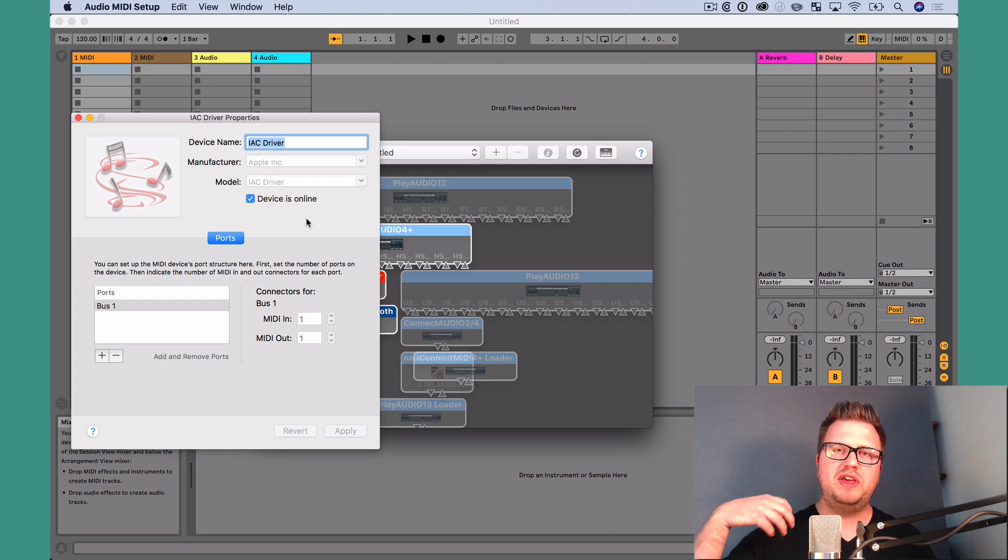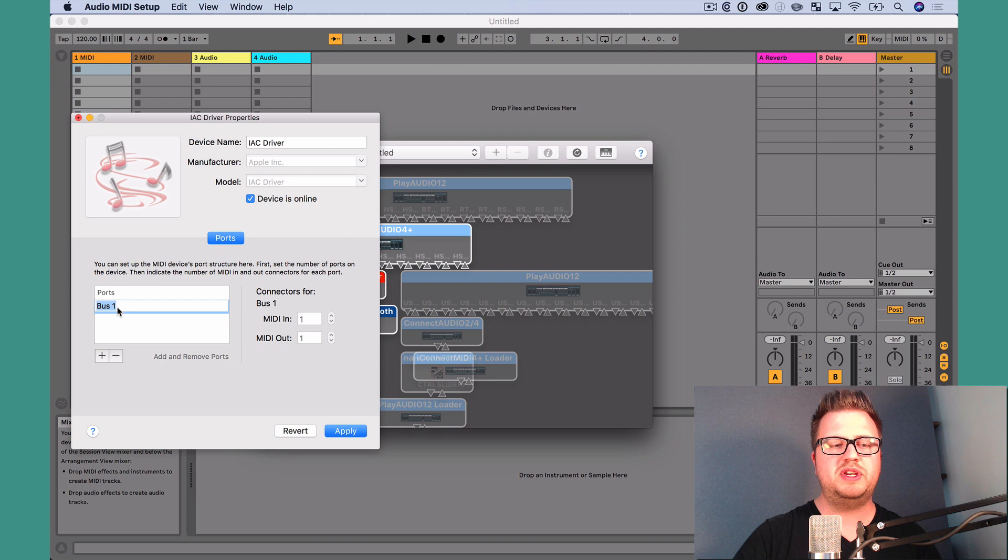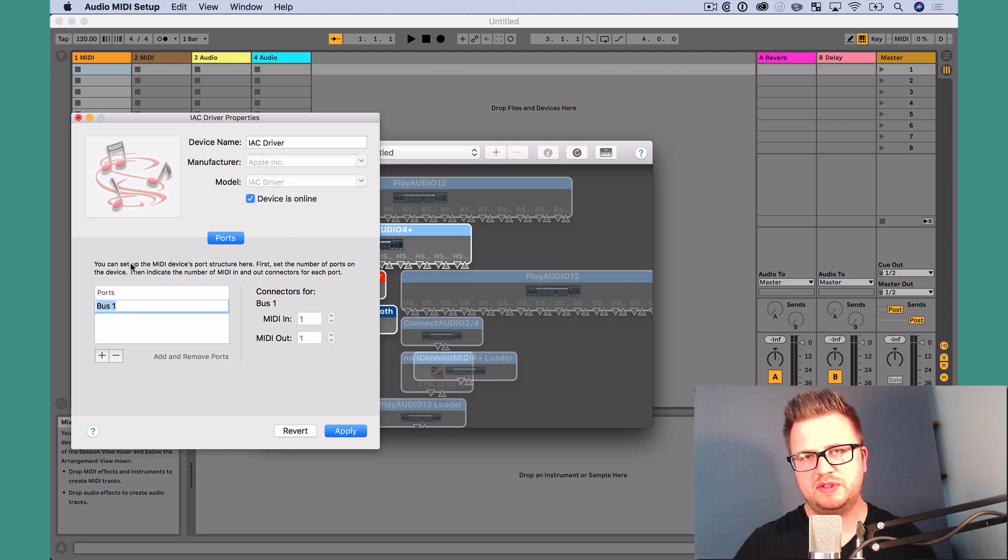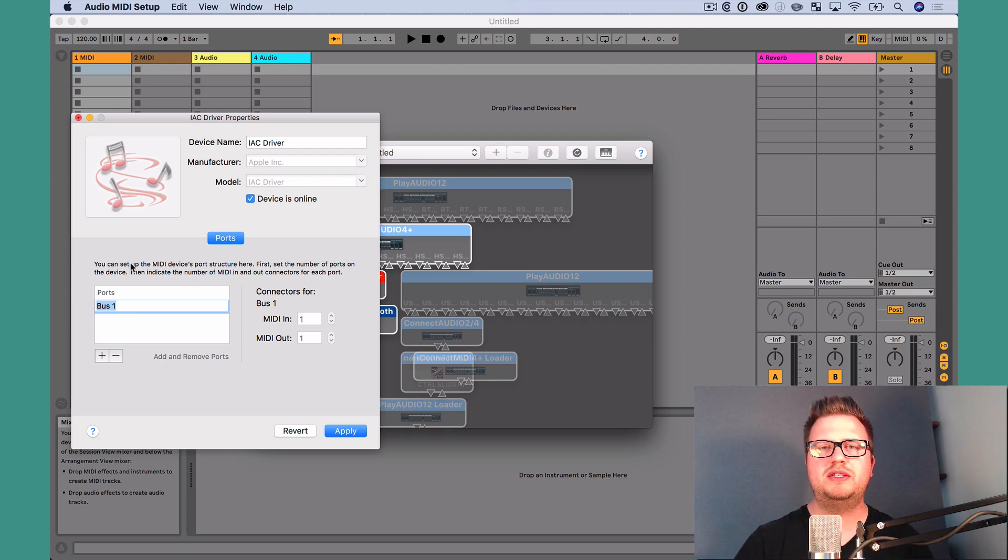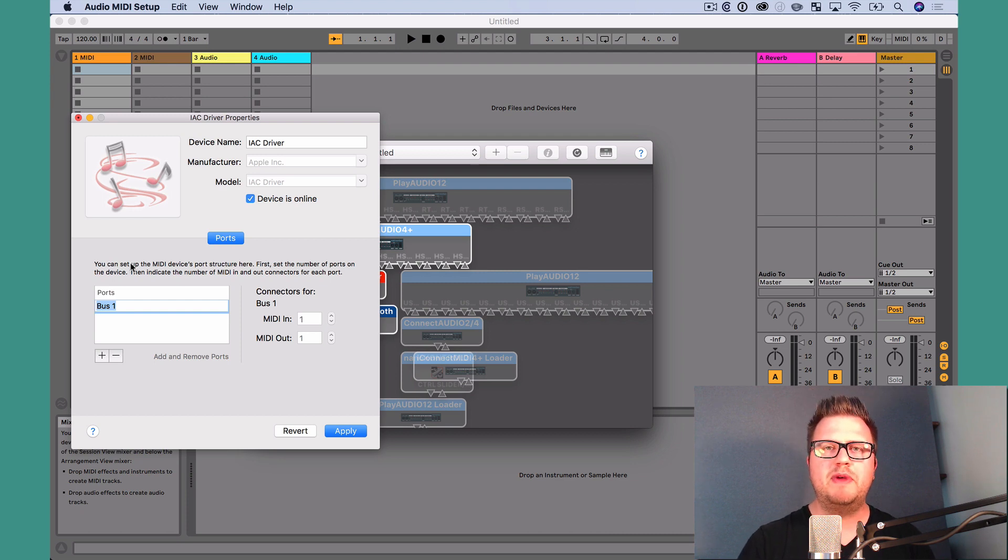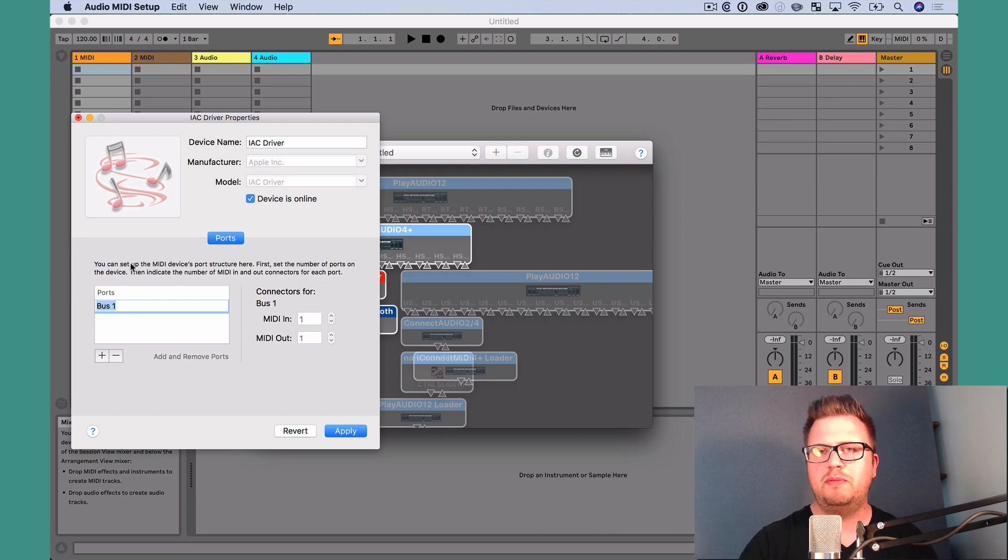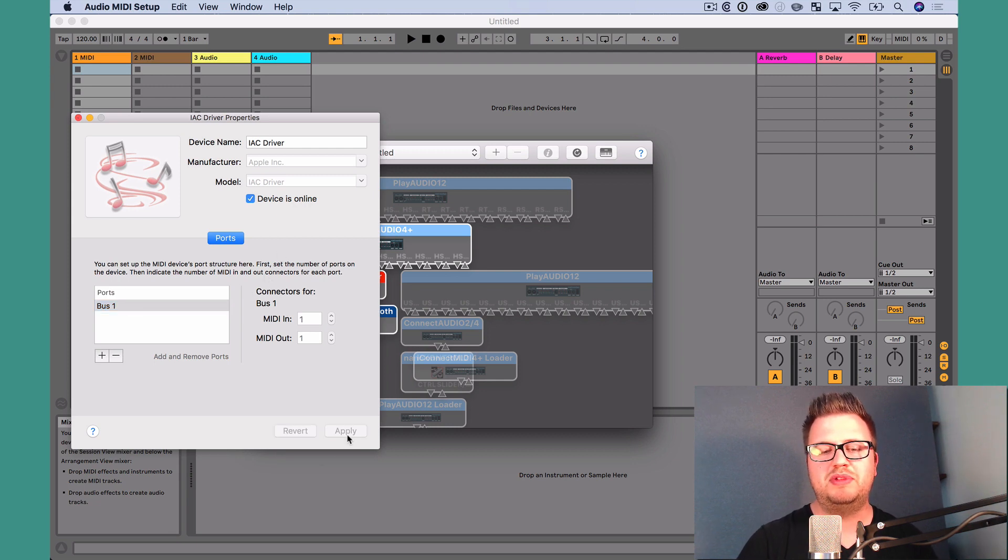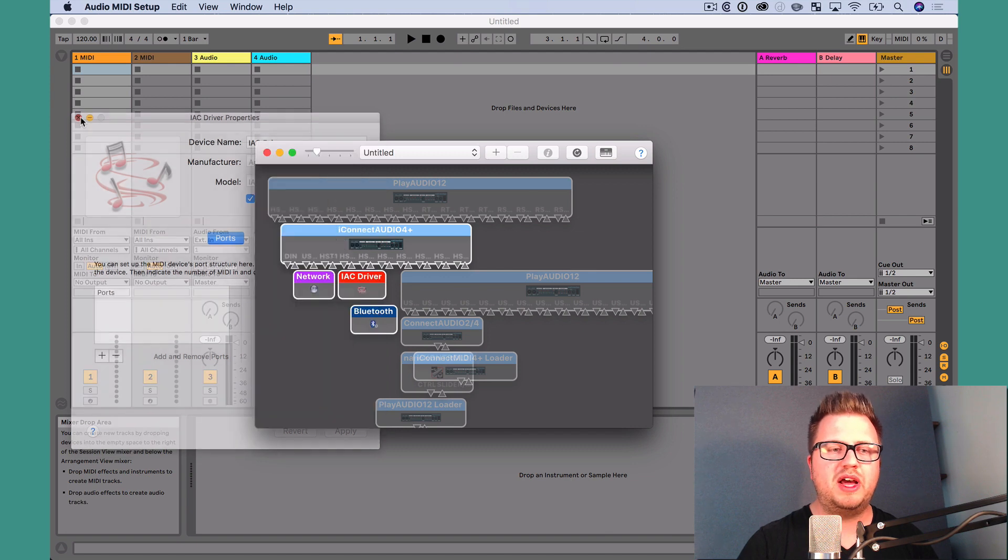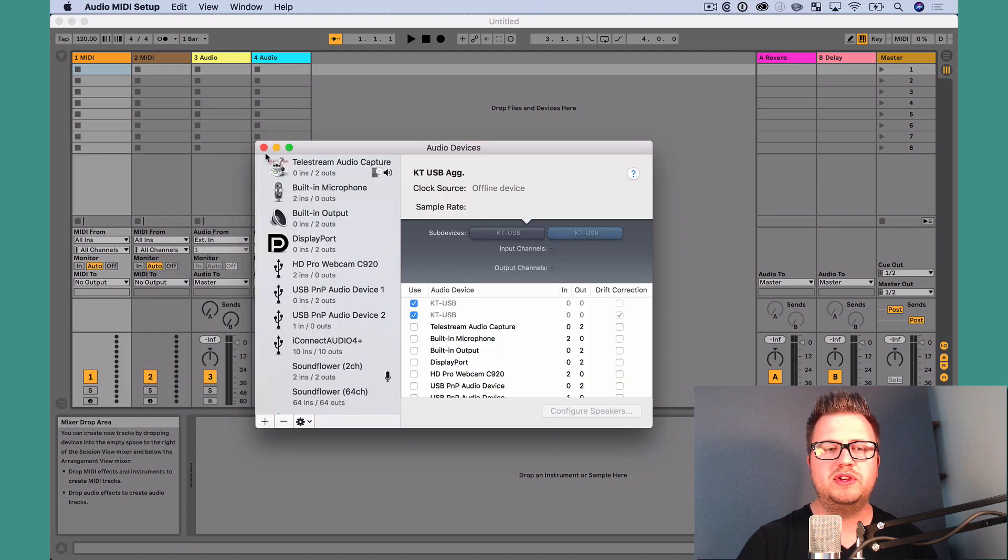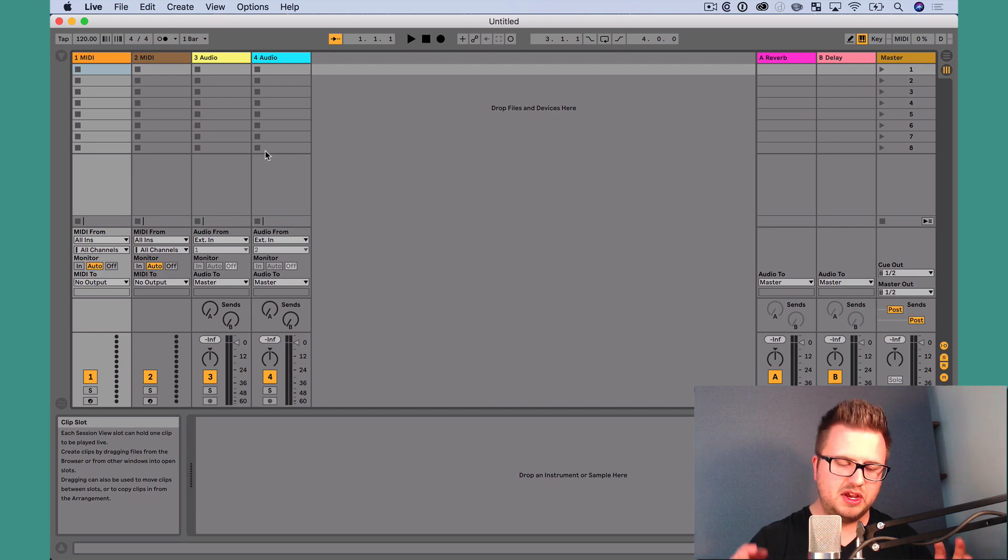Now we could rename our IAC driver. We could add multiple ports here. We can name our ports. Think of ports as basically multiple MIDI cables, right? So we could have a bus that's going to go to main stage. We could have a bus that's for internal routings in Ableton Live. For now, though, we're just going to leave one bus. We're going to leave the name exactly the way it is. If you do change anything, just make sure you hit apply when you're done. Now we can go ahead and close down this window and head over to Ableton Live to make the rest of our settings.